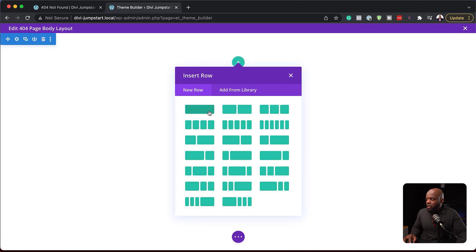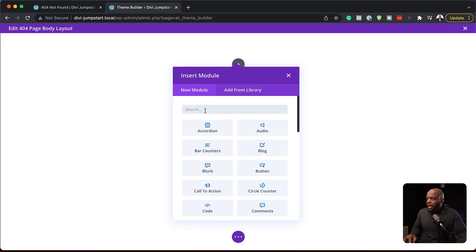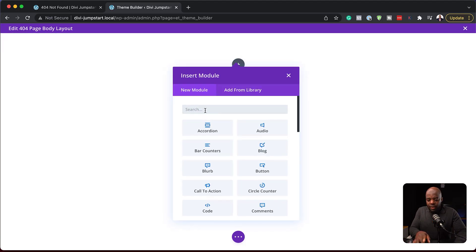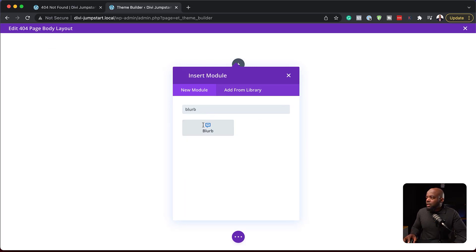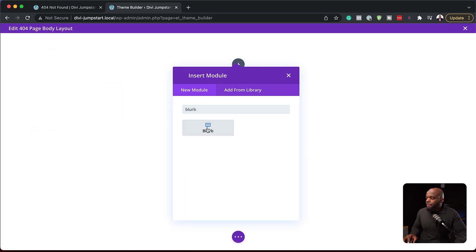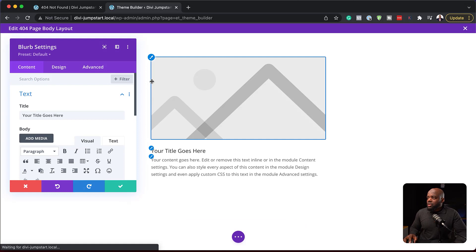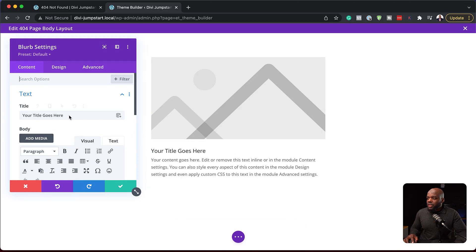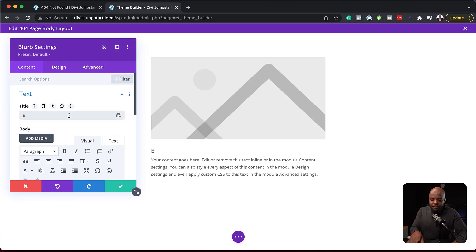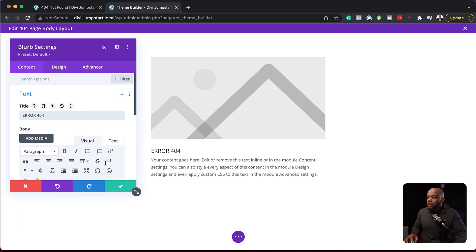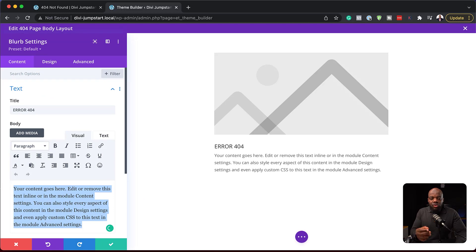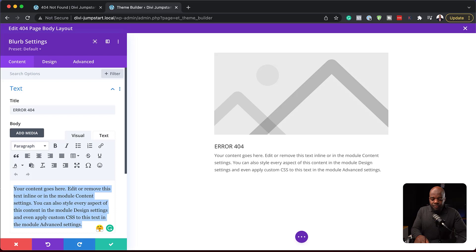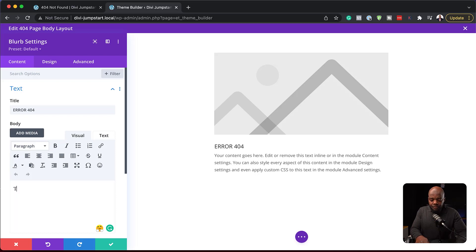We're going to get an interface that is similar to the Divi theme builder. Now we have an area here where we can go in and add our row. Let's add a blurb. For this area here, I'm just going to say error 404. I'm going to snap this over to the left, and then over here, I'm just going to say the page you are trying to access does not exist. Click here to go to the home page.